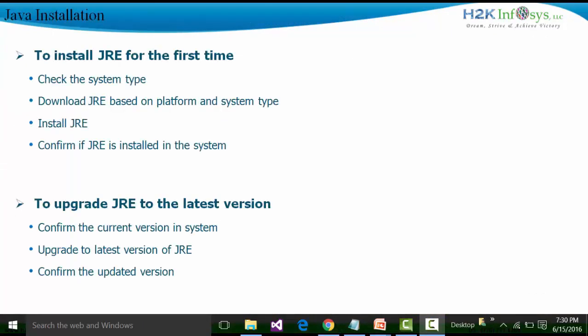First of all, we need to check whether we have Java installed in our system or not. That is the first thing we need to check. For checking that, what we need to do is open up the command prompt by typing the command CMD in the search box.